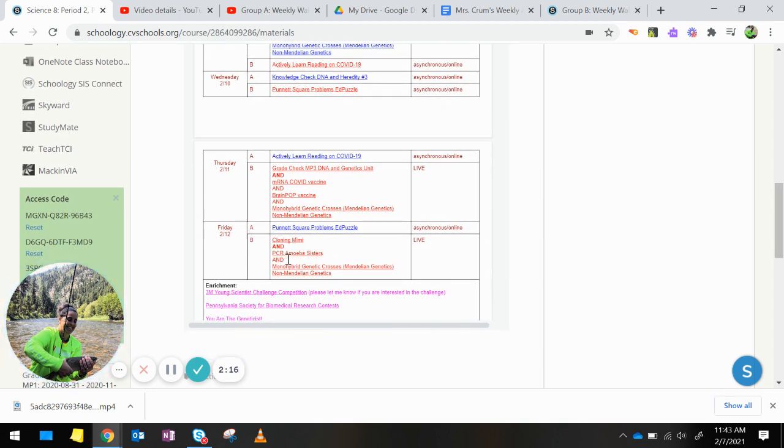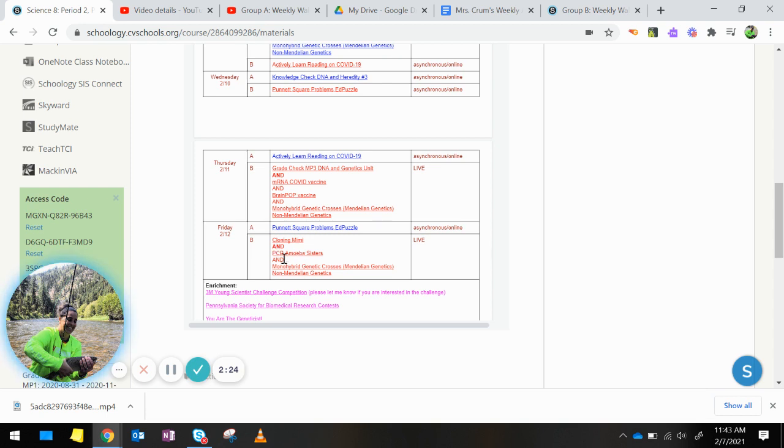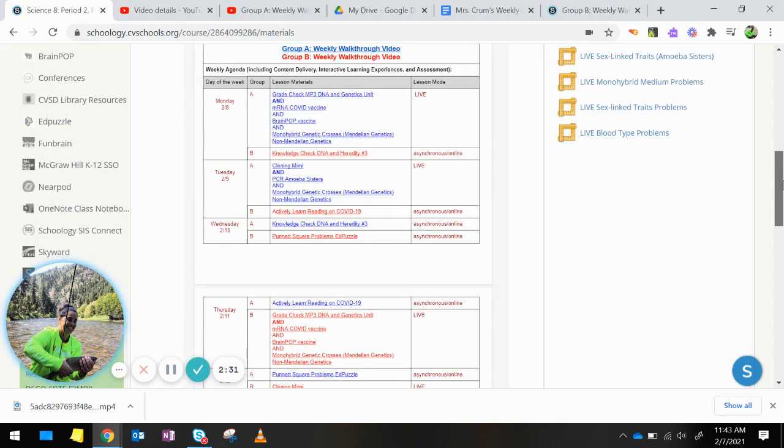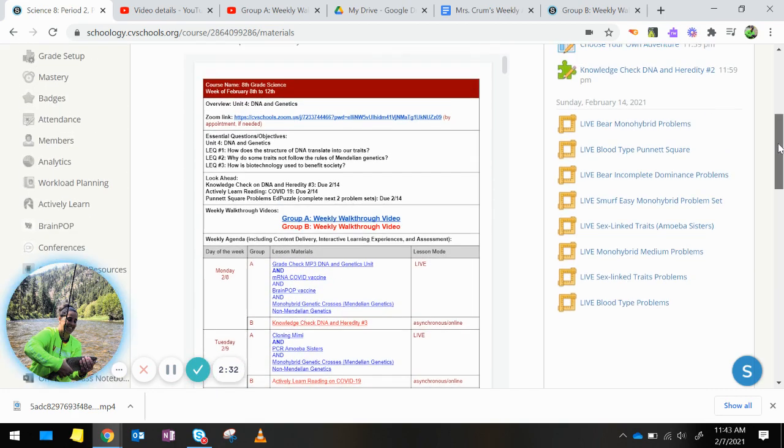Friday, Group B, we are looking at the biotechnology of cloning. We are going to do a cloning activity where you clone Mimi the mouse. We are also going to look at what is PCR, and if you have some time left, you might have some time to work on some of the genetic problems.